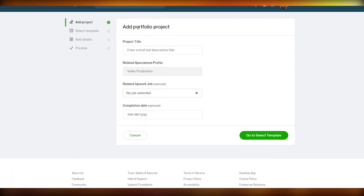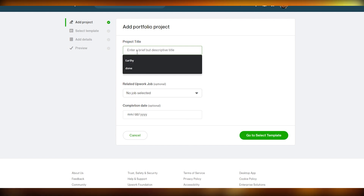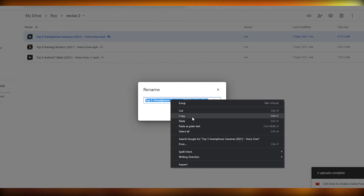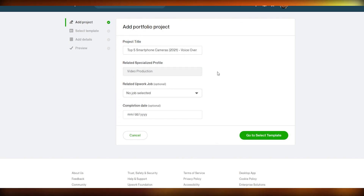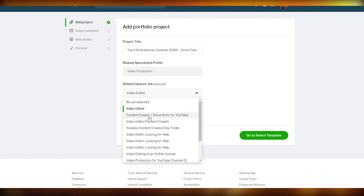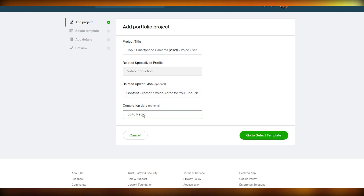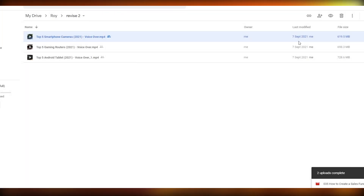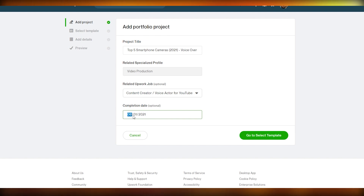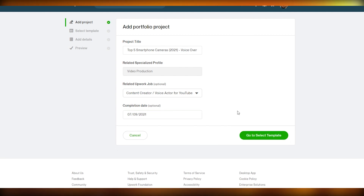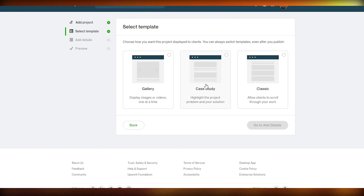I'm going to click on the 'Add Portfolio' plus button, which takes me to the add project page. I'll enter the title of the project, select the category — in my case it was content creation, as I had to provide the voiceover, make the video, and write the script. Then I'll enter the completion date, which was September 7th.